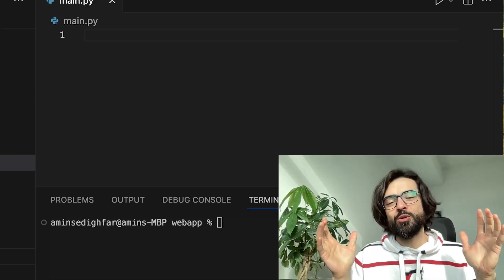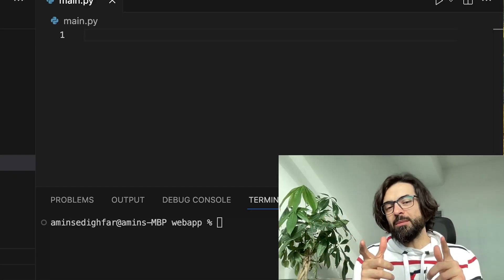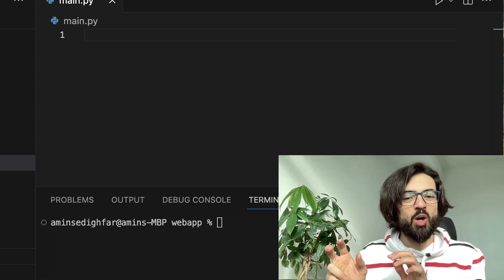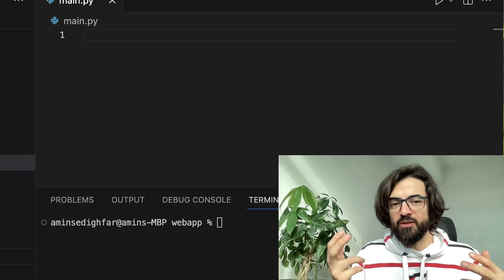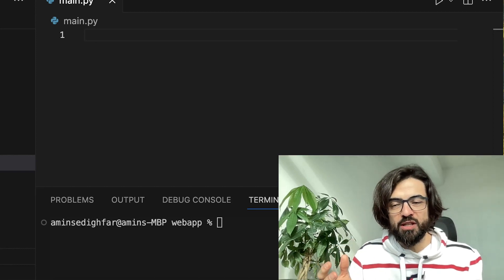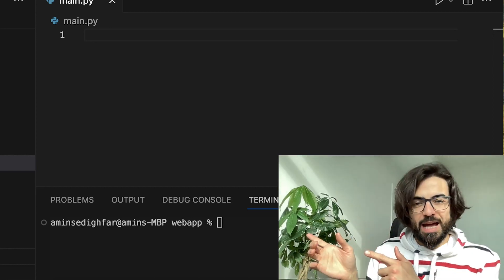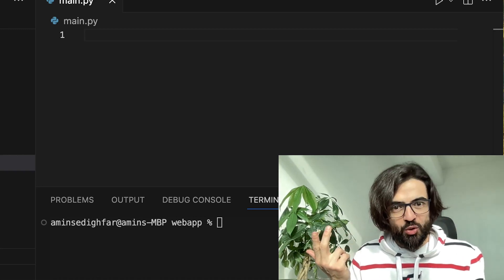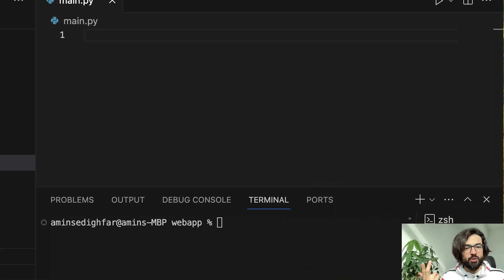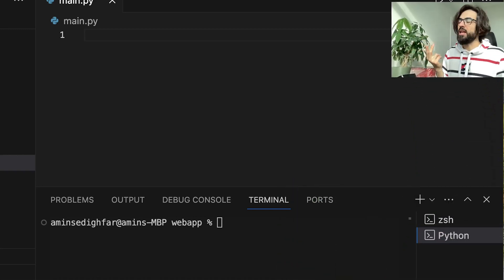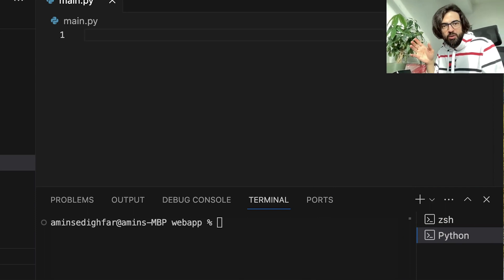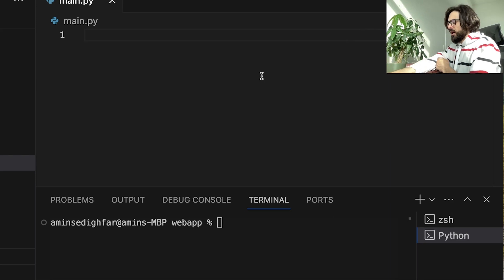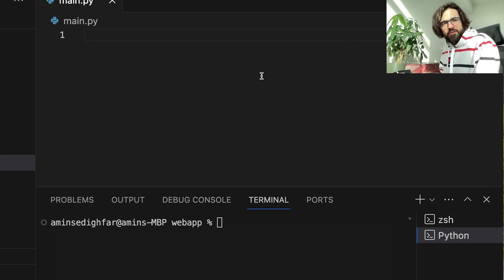What's up guys, happy new year! My name is Amin and in this video I'm going to show you how you can play with local and global variables when you define a function. So let's go directly to the lab, sit back, relax and enjoy the show. I already have my setup in Visual Studio and let's define a function.